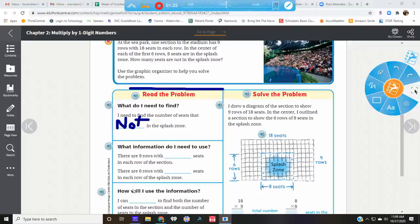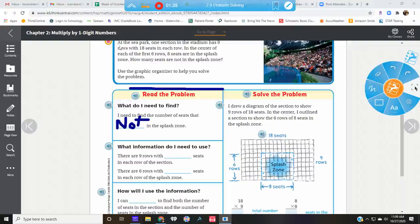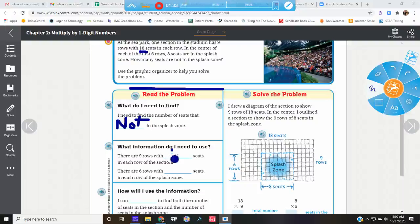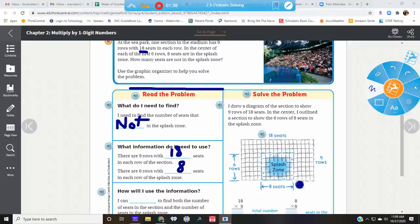What information do we need to know? There are nine rows with eighteen seats each. And there are six rows with eight seats in the splash zone.